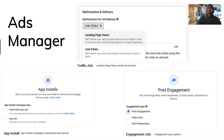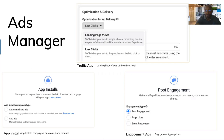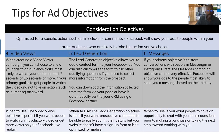Remember, this webinar is from August 2022. If you're watching this on replay a few months later and the screen has changed, remember Facebook often updates their algorithm and layout. The layout you're looking at now may not be the exact same, but the objectives will still be there. Continuing with the consideration objective, we also have video views, lead generation, and messages.